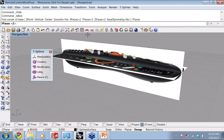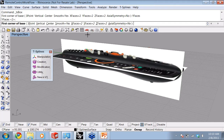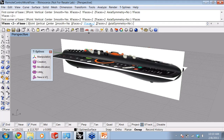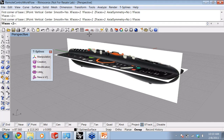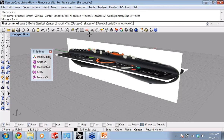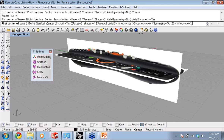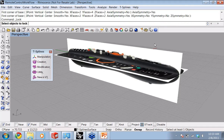We'll set the number of faces in our T-splines primitive, and we can add symmetry to the model.